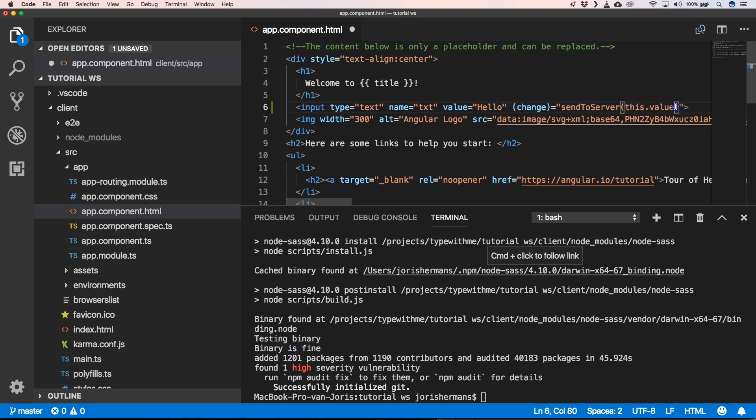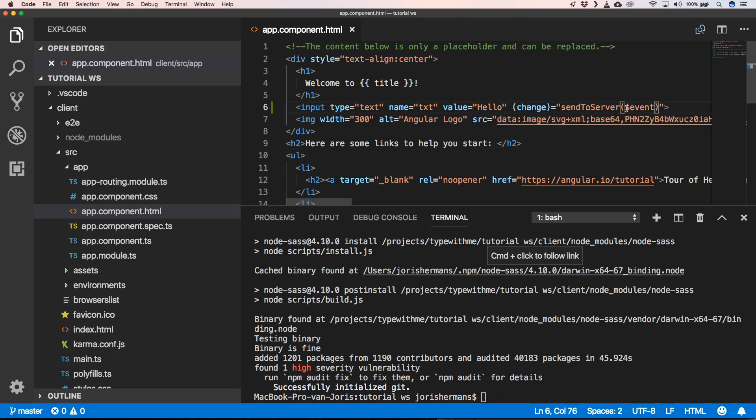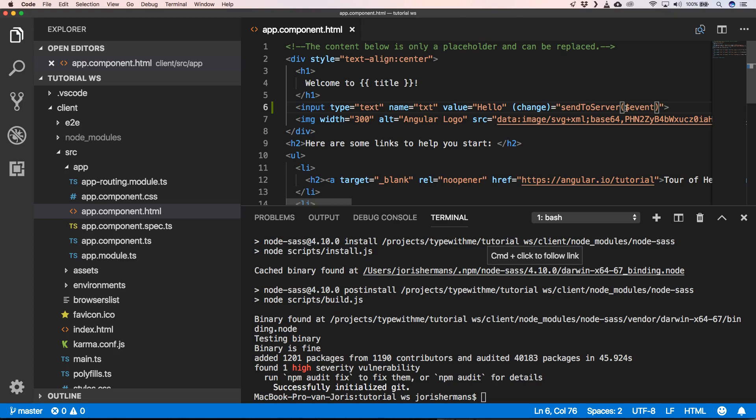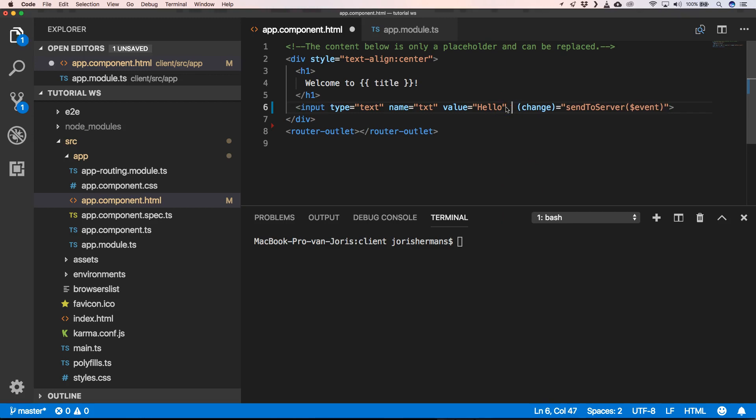And of course here I need to put dollar events. Another thing that's very important to do is put here ng-model.